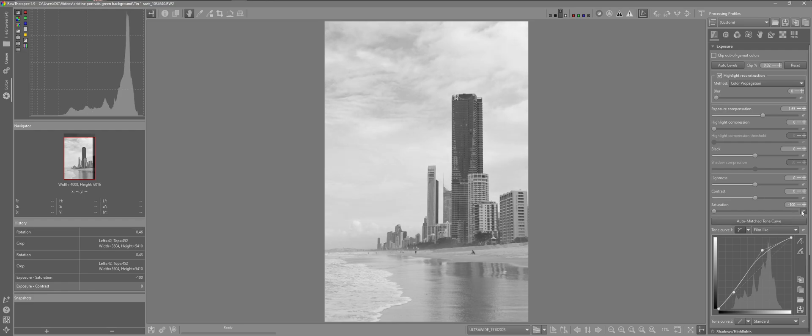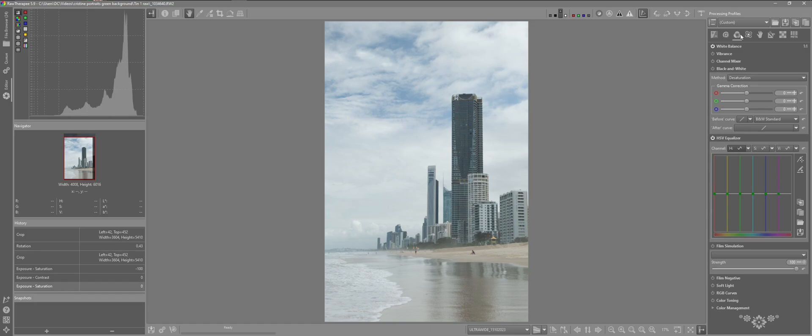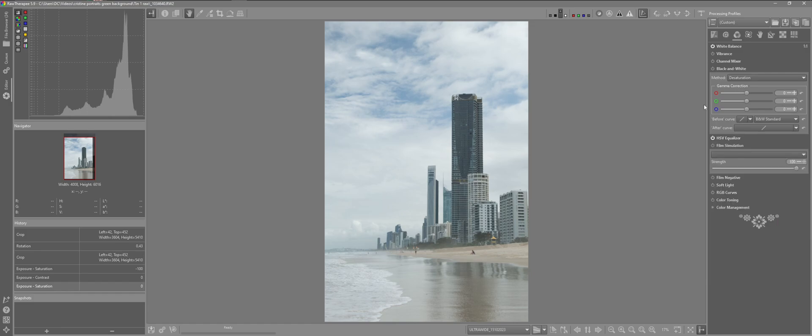I'll just return that. I'll come over to the color tab. I'll minimize this. And I'm just going to activate the black and white tool. We can see there the change.